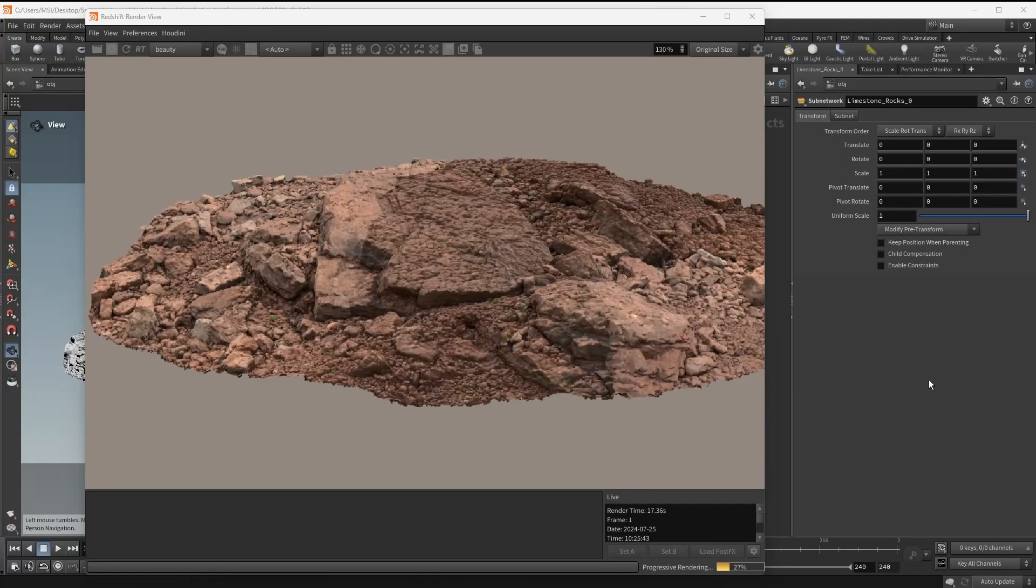Hello and welcome, in this video I'm gonna show you how to create snow in Houdini using Redshift. As a starting point I need something to scatter snow onto, in this case I have some Megascans rocks.